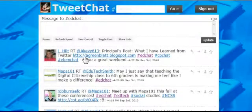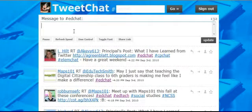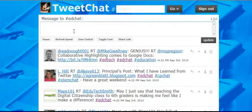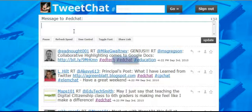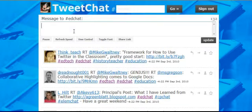What's nice is if I'm using EdChat and I want to share things on EdChat, I don't have to put the hashtag in my tweets because TweetChat does it for me. So anything that I want to send, let's say I put on here: talking about TweetChat.